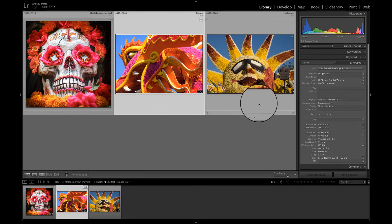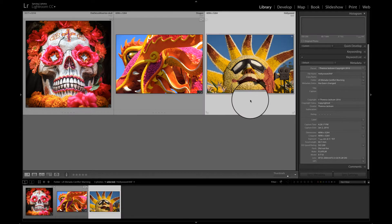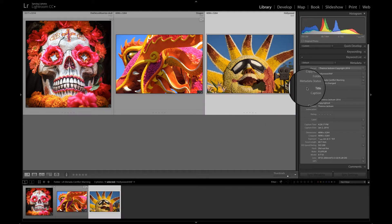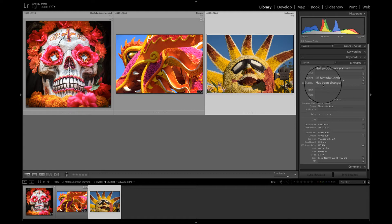In this last image here, it doesn't have any warning, but if we select it and we look at the metadata status, it says that it has been changed.